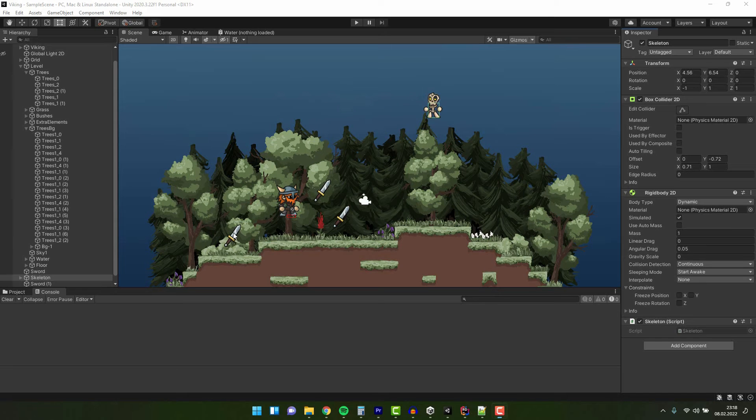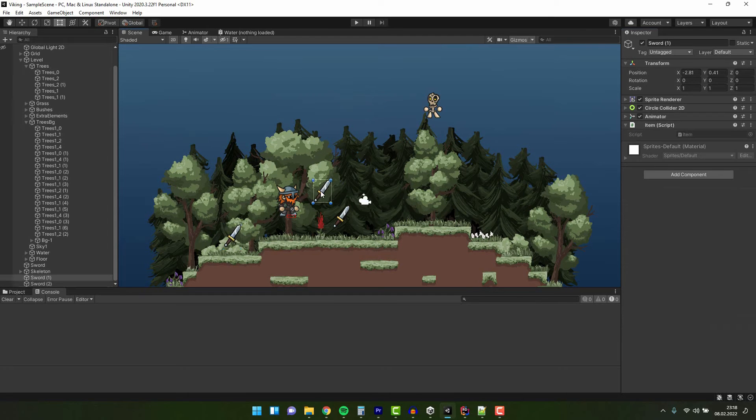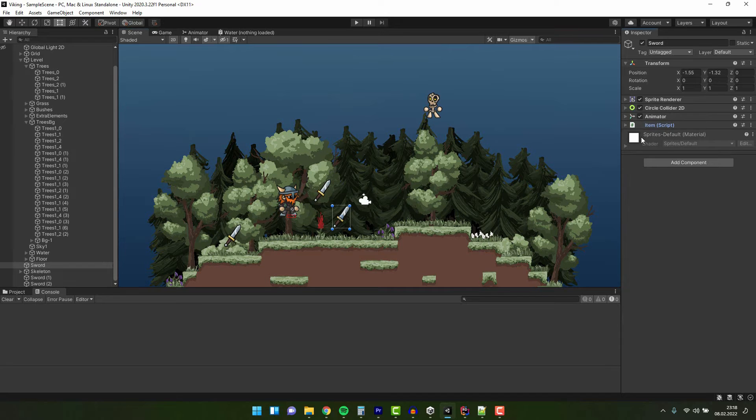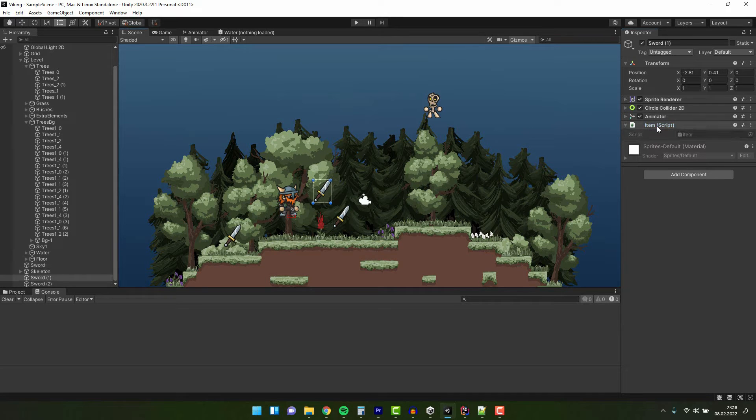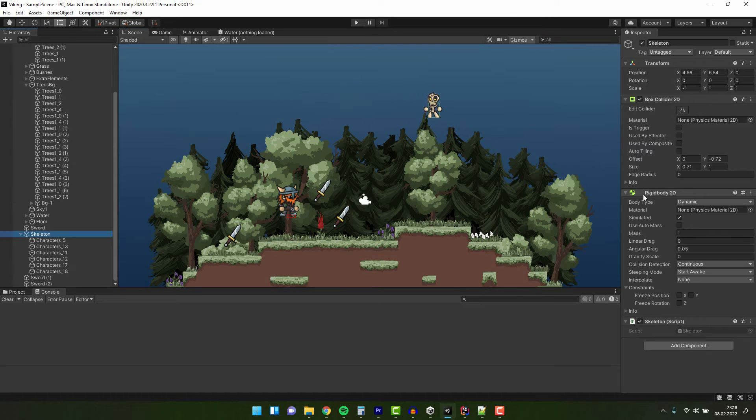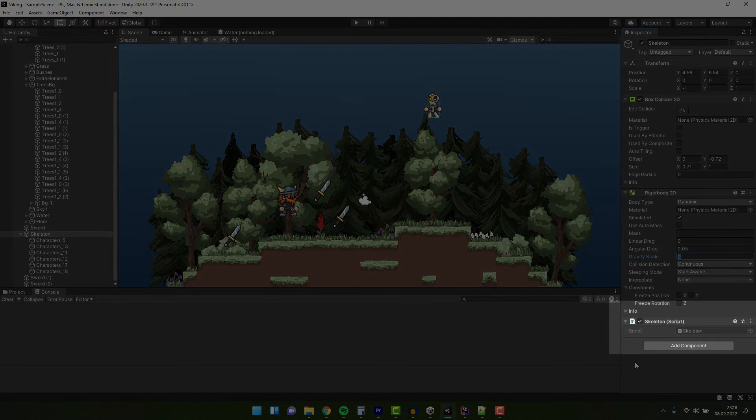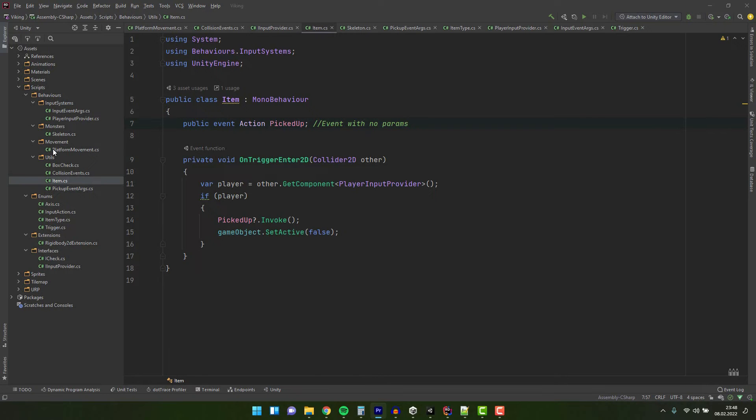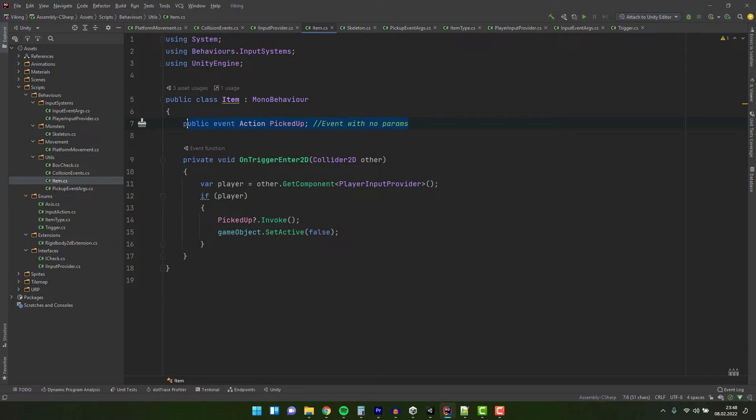This time we have several swords, and each of them has an item script. We'll have a look inside of it in a second. Then we have a skeleton. This time it's active, but its gravity scale is set to zero. And of course the skeleton has the skeleton script. Let's have a look inside of the item script. The critical line is this public event action picked.